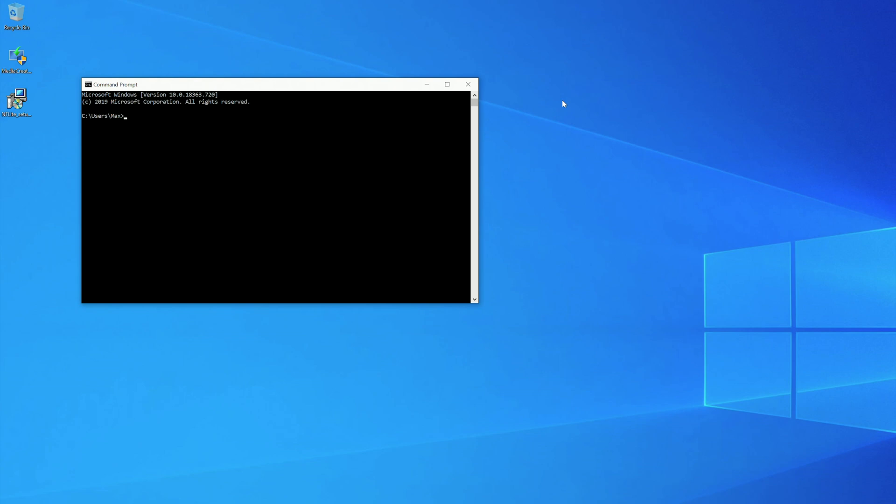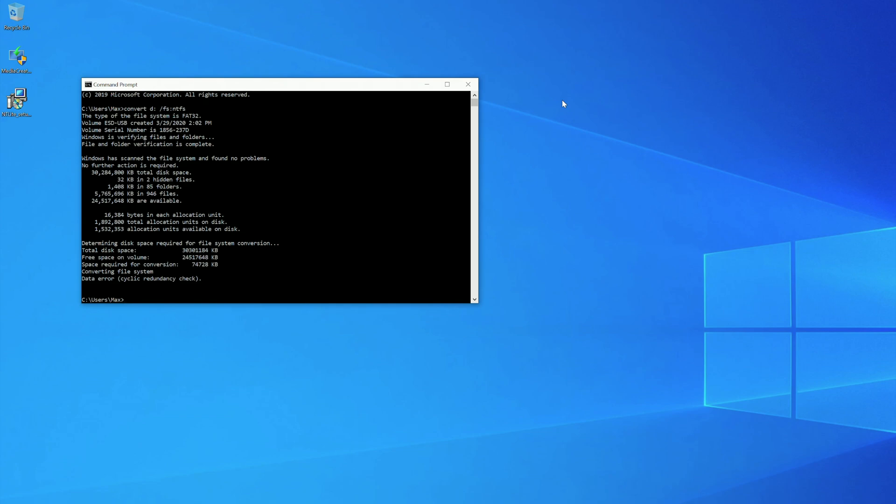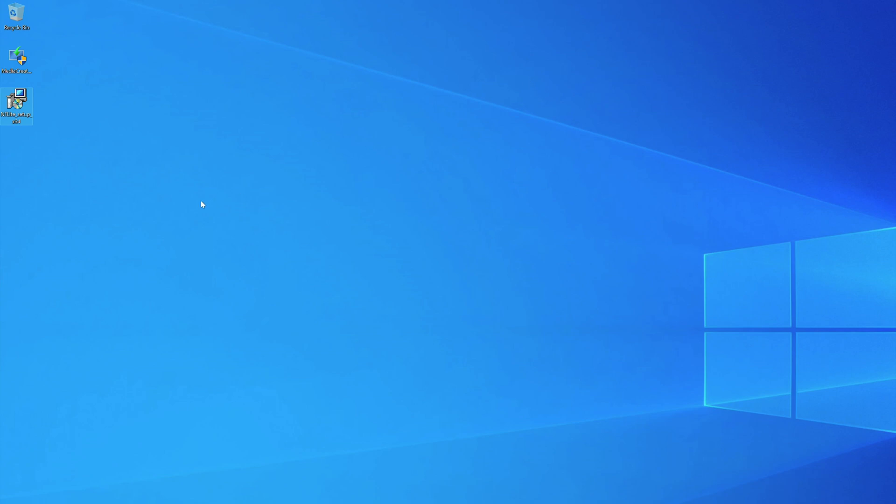So, the command is very simple. It's convert the drive letter, in my case D, and then slash FS and NTFS. This is very fast. Usually, it's like 10 seconds, 20 seconds. Here we are. Okay. Exit. And we move to the next phase.